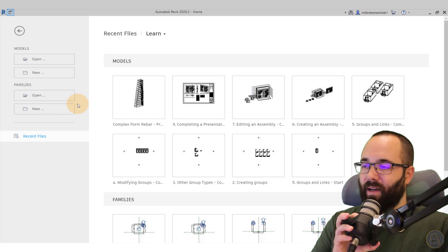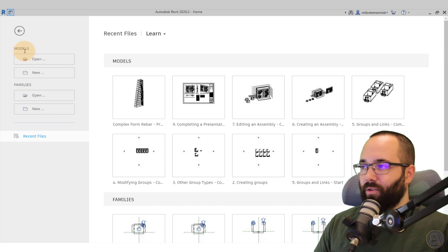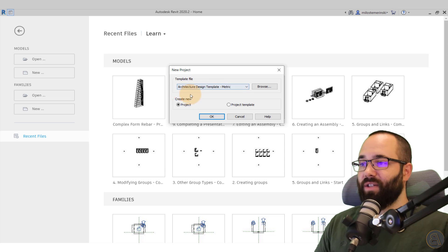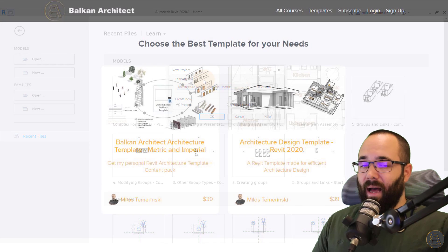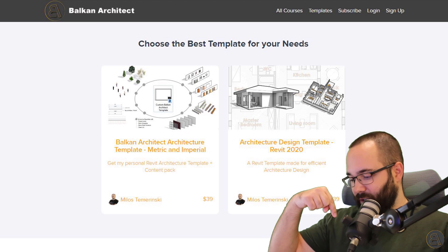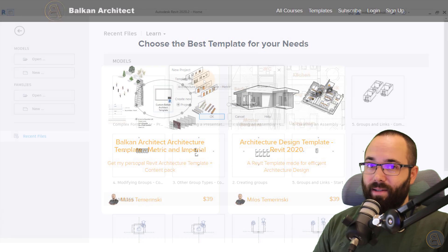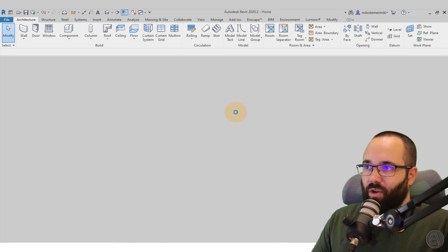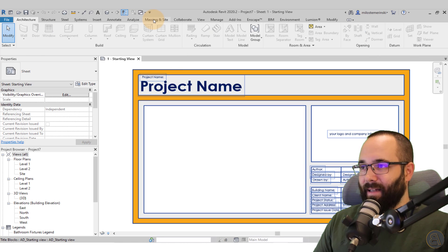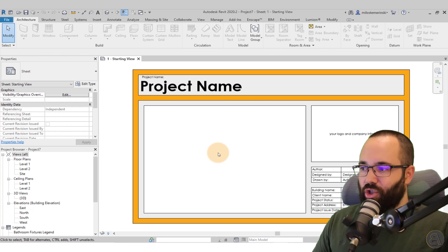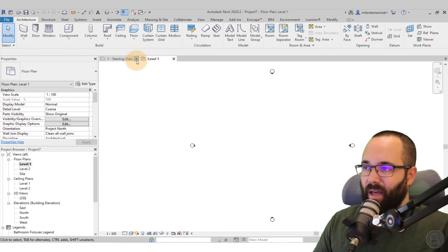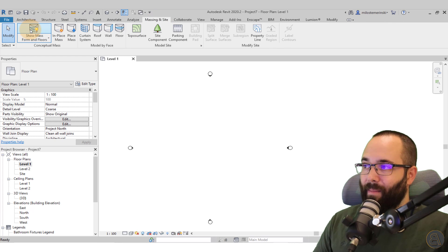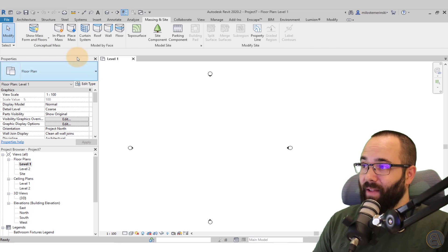Here we are in Revit at the home page. I'm going to go to Models, then New, and for the template file I'm going to choose the architecture design templates — this is one of the templates available on my website. Let's click OK and let Revit start up. I'm going to be modeling this in Massing. Let's go to the Level One floor plan to get started. Go to Massing & Site, go to Show Mass first just to make sure it's visible, and then let's go to In-Place Mass.